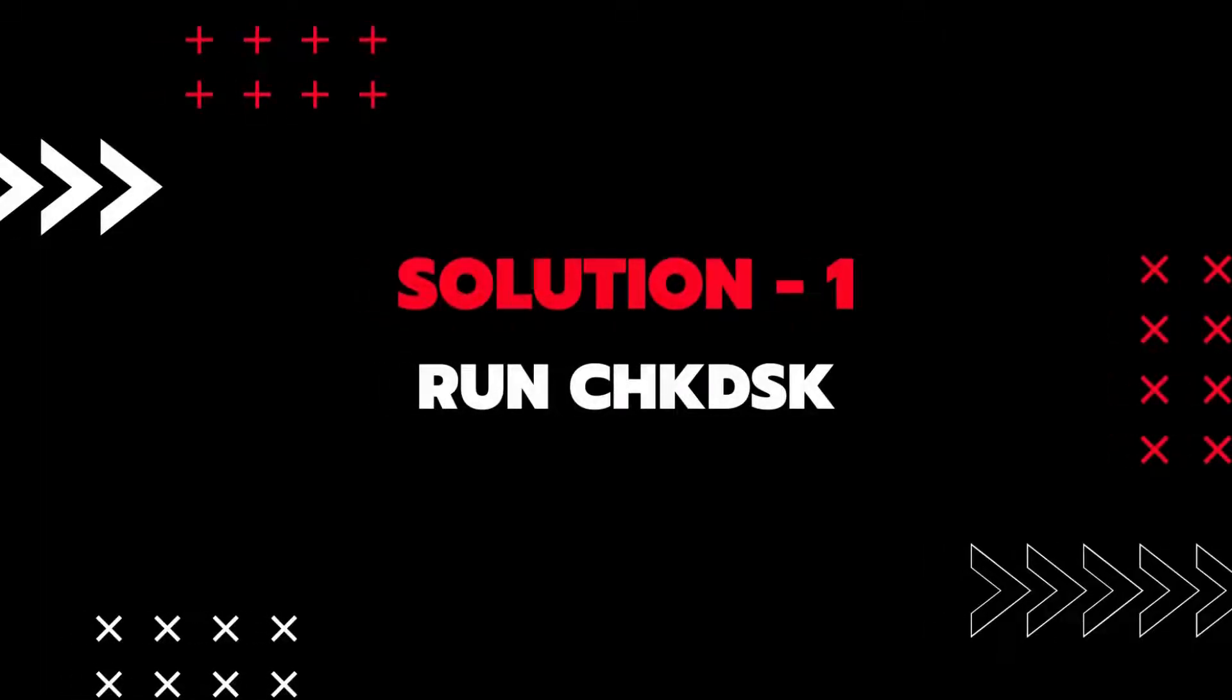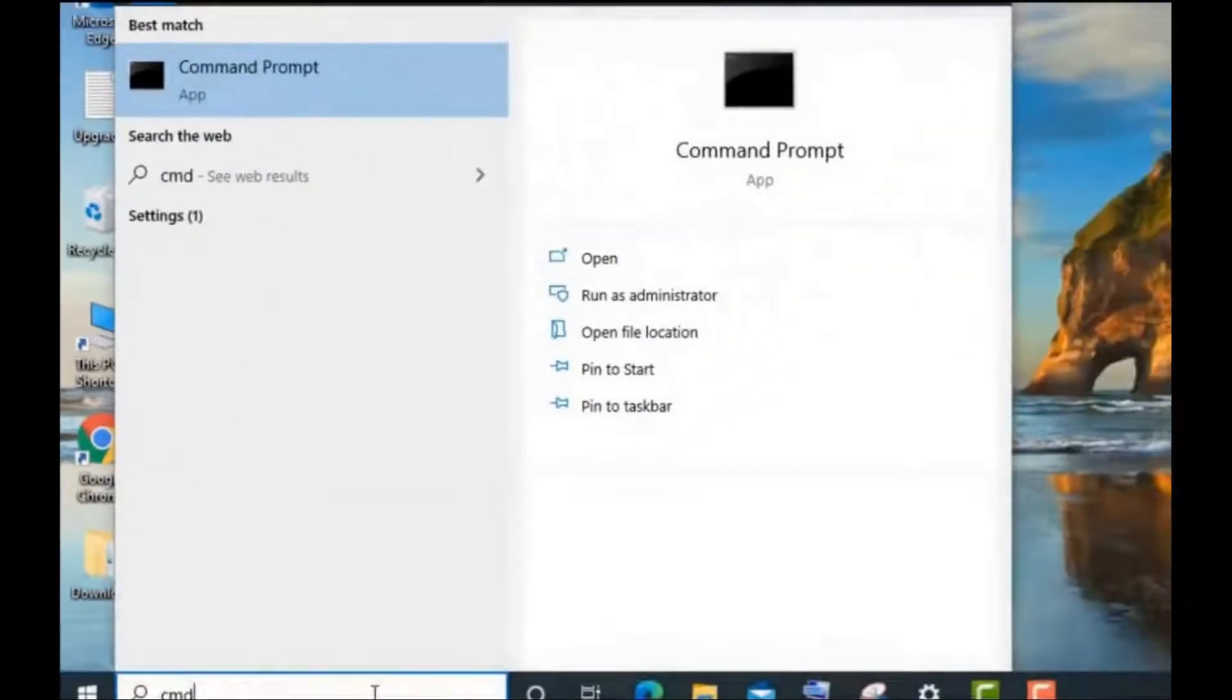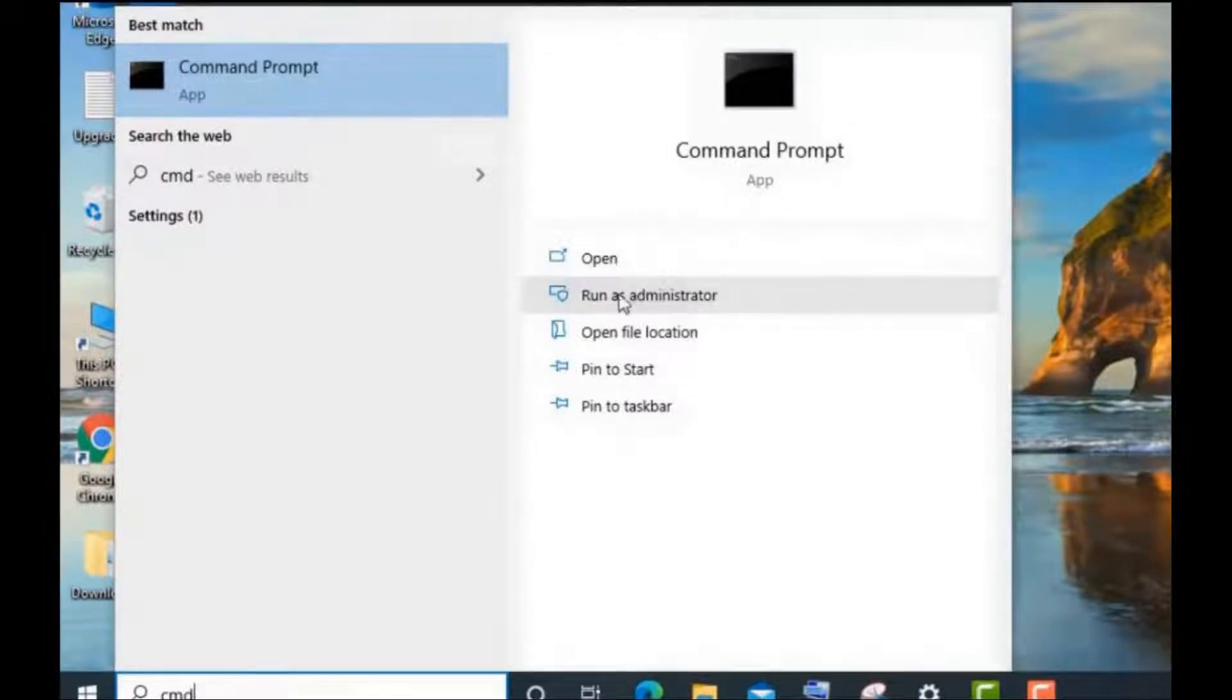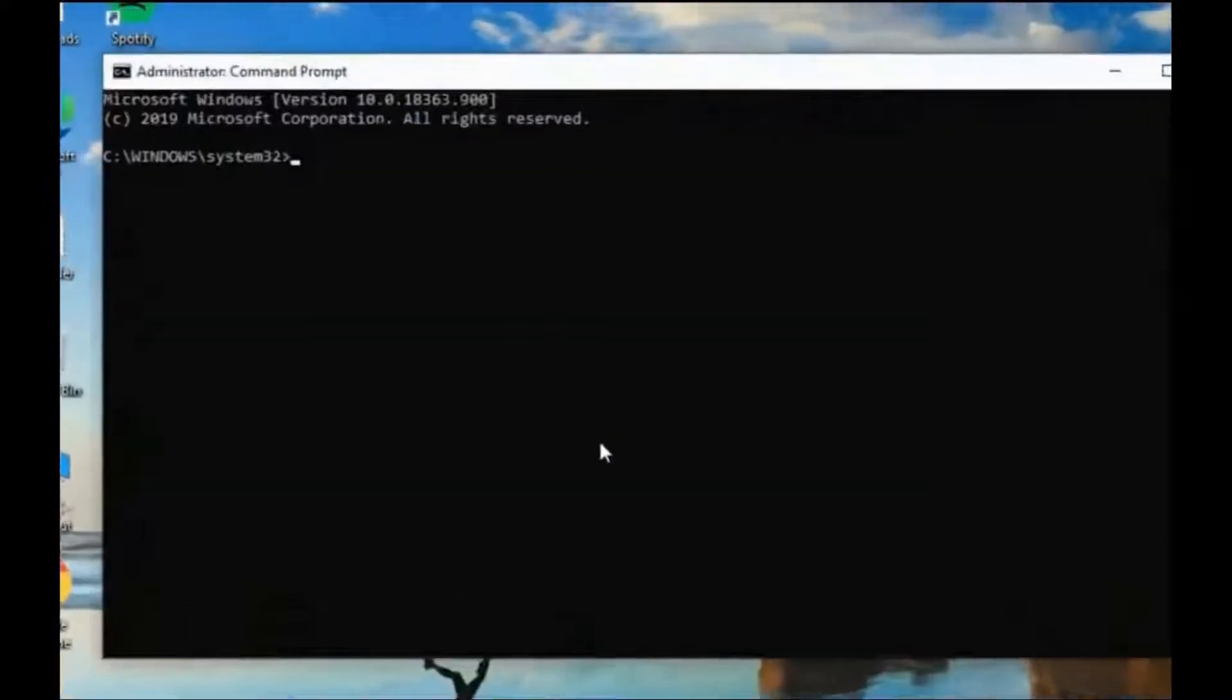Let's start with solution 1: run chkdsk. First of all, go to the start menu and type cmd to open command prompt. Then tap on run as administrator to open the command prompt window.